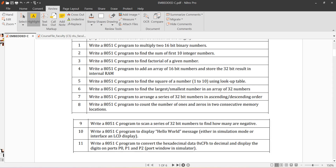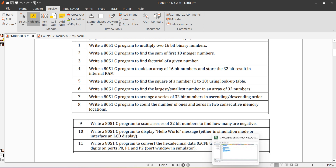Write an 8051 C program to add an array of 16-bit numbers and store the result in internal RAM. The result will be stored in variables and shown on ports. If carry comes when adding 16-bit numbers, you may get 17 bits — 16 bits stored in port 0 and port 1, and the carry bit stored in another port.